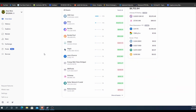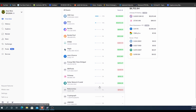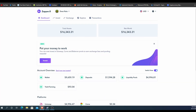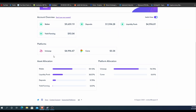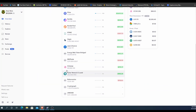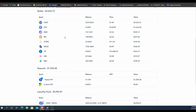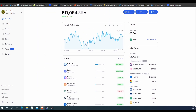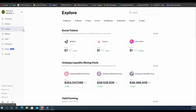So where does that difference come from? Zerion appears to be missing some assets — you can see Zapper is actually missing about two or three different assets that Zerion is picking up. So Zerion is pulling up more information and can recognize more cryptocurrencies. That seems to be the major difference right now.